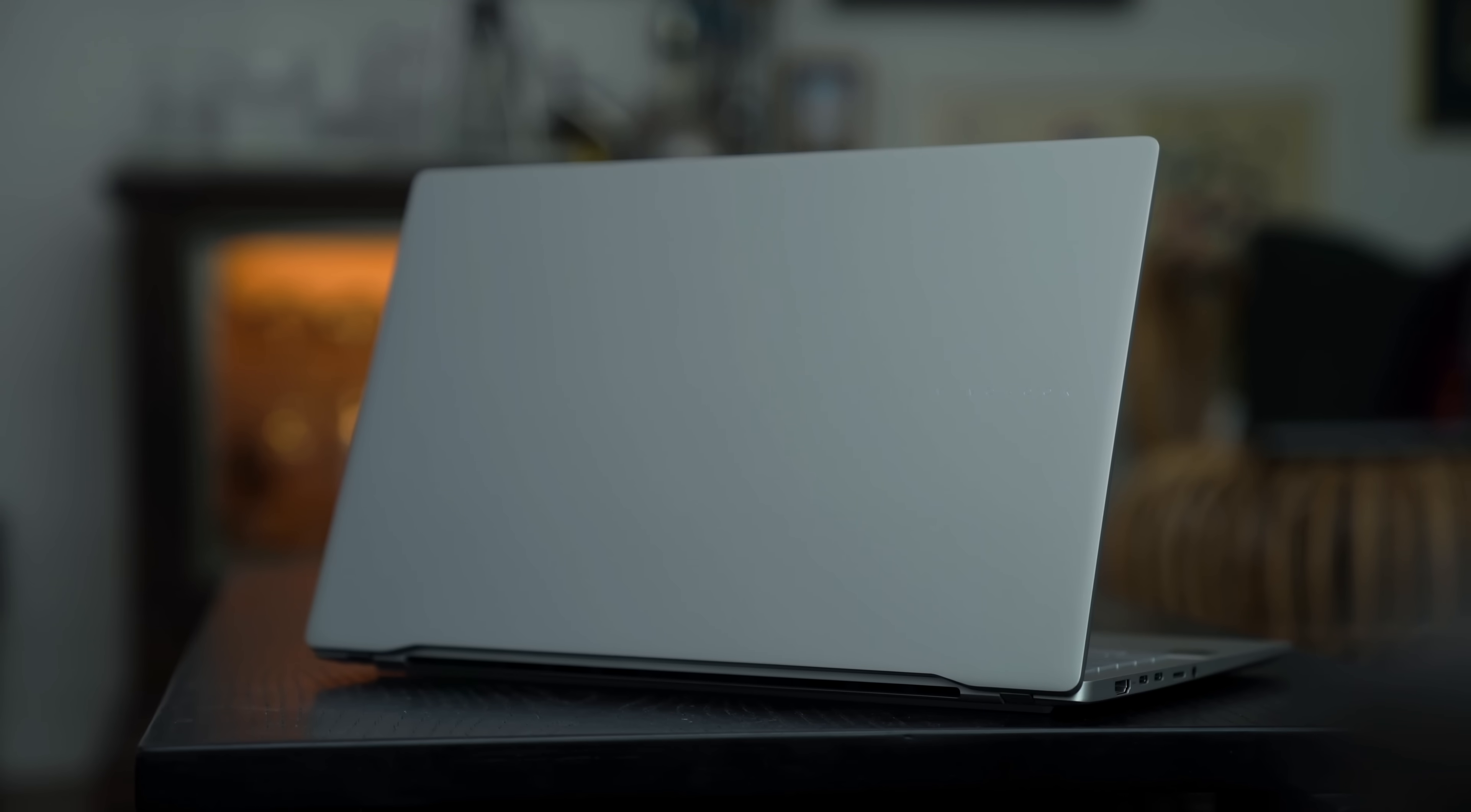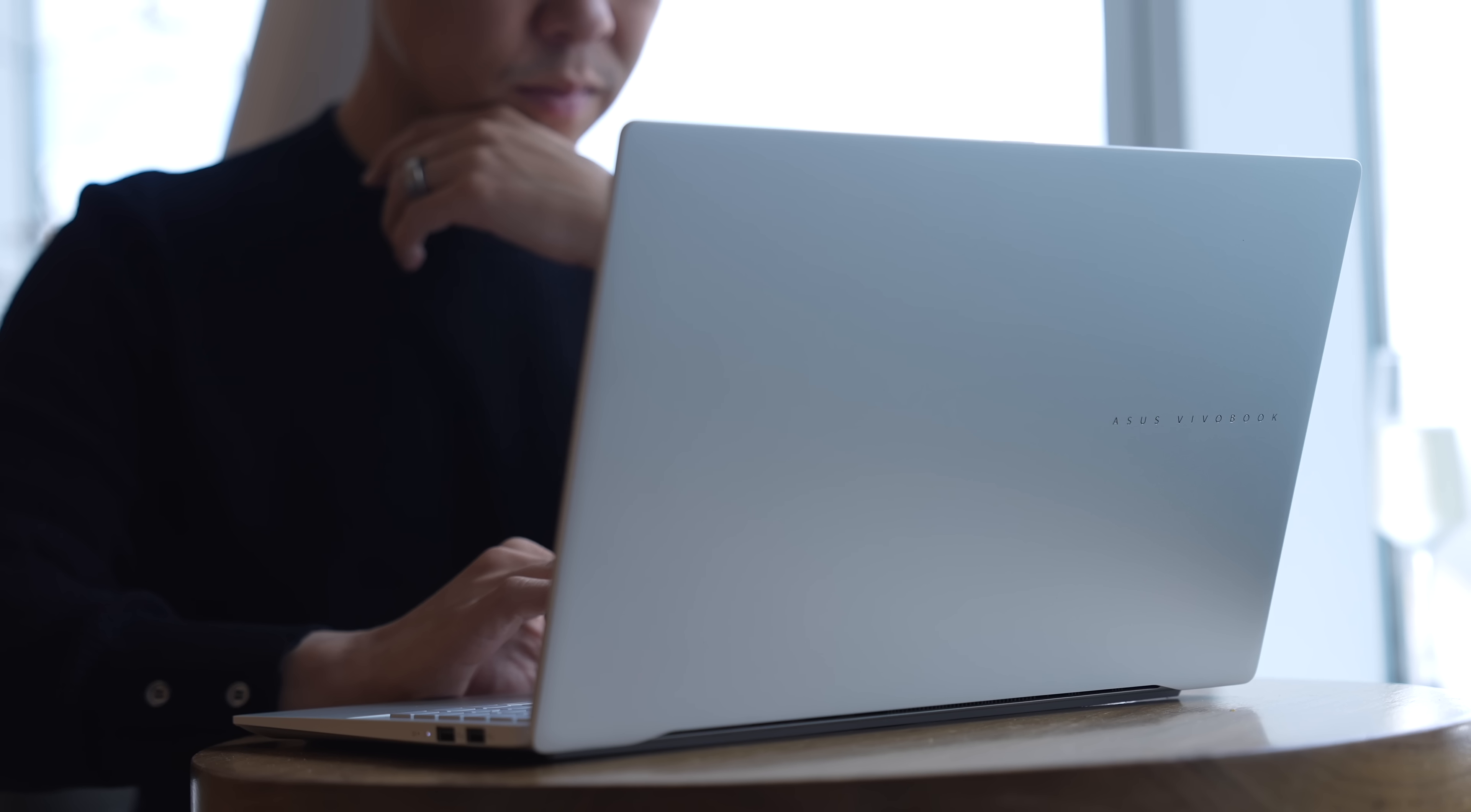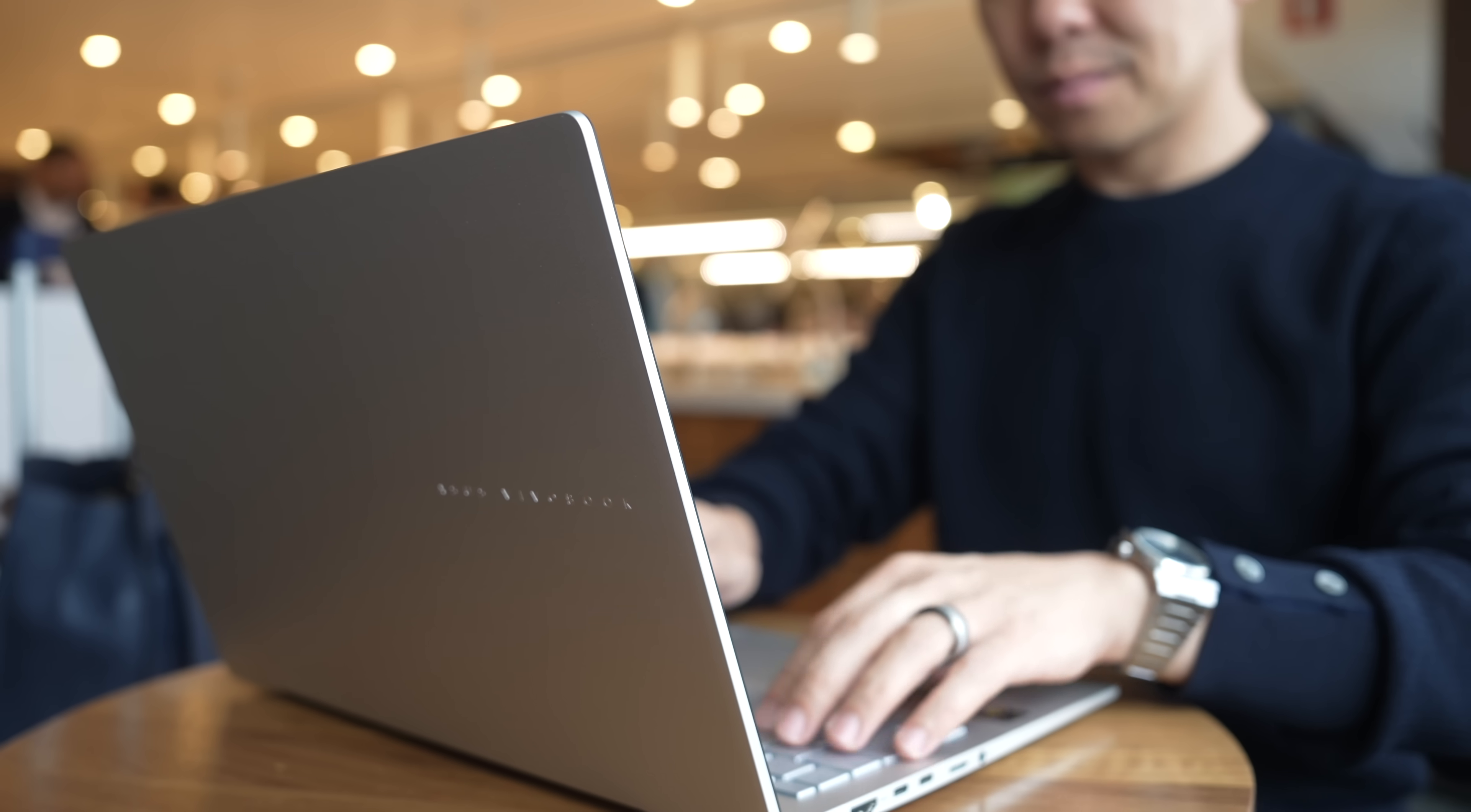When it comes to Asus laptops, the Vivobook line has always offered the best bang for your buck. But this year, it's not just about value for money. There's a big shift happening in the world of Windows laptops, and the new Asus Vivobook S15 is a key player in that wave of change.